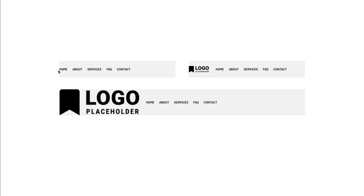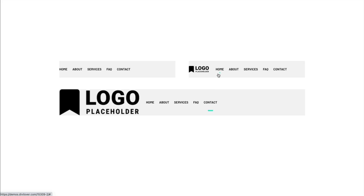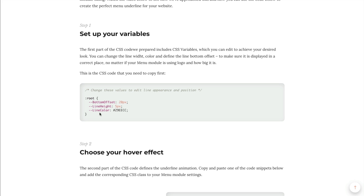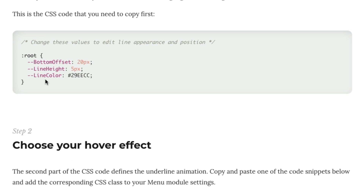If your menu module does not have a logo image added, your links are smaller even if you add more padding. Changing the logo size also changes the link size, which changes the position of the underline. To make it super easy for you so that you can edit it without worrying about the details of the CSS code, I used three variables which you can set and change to match your menu design and size.